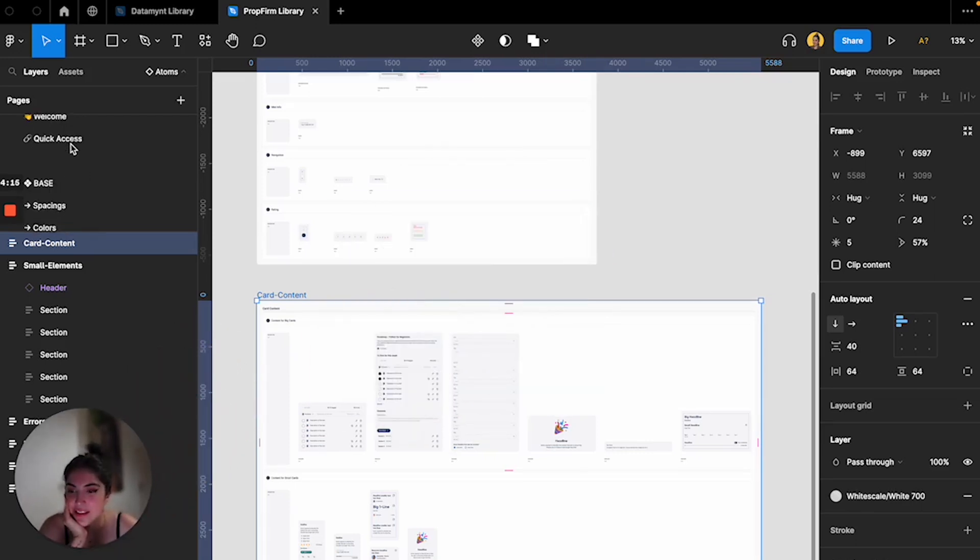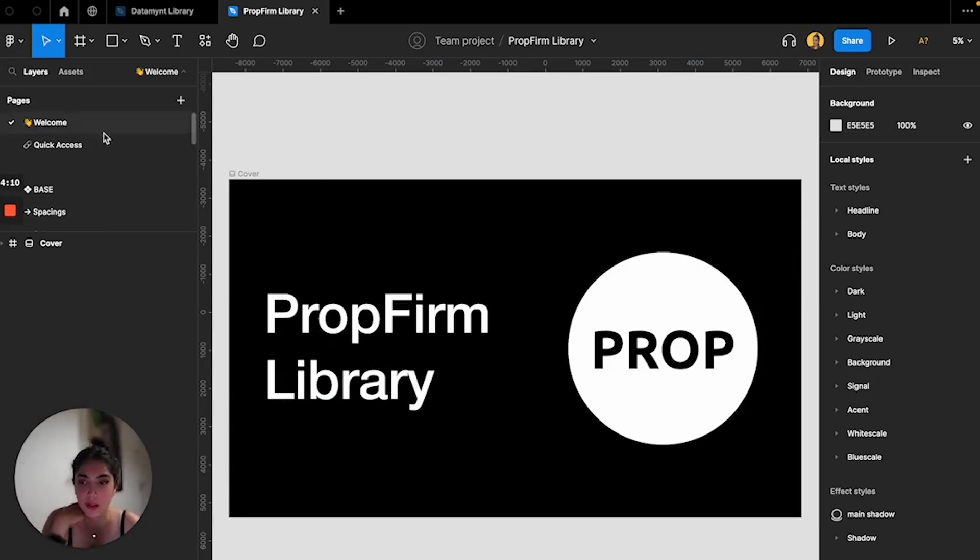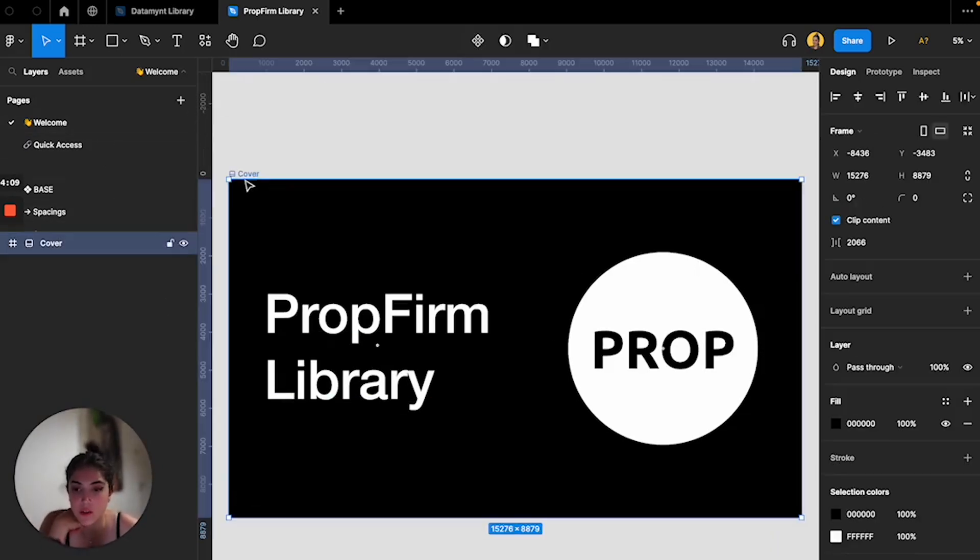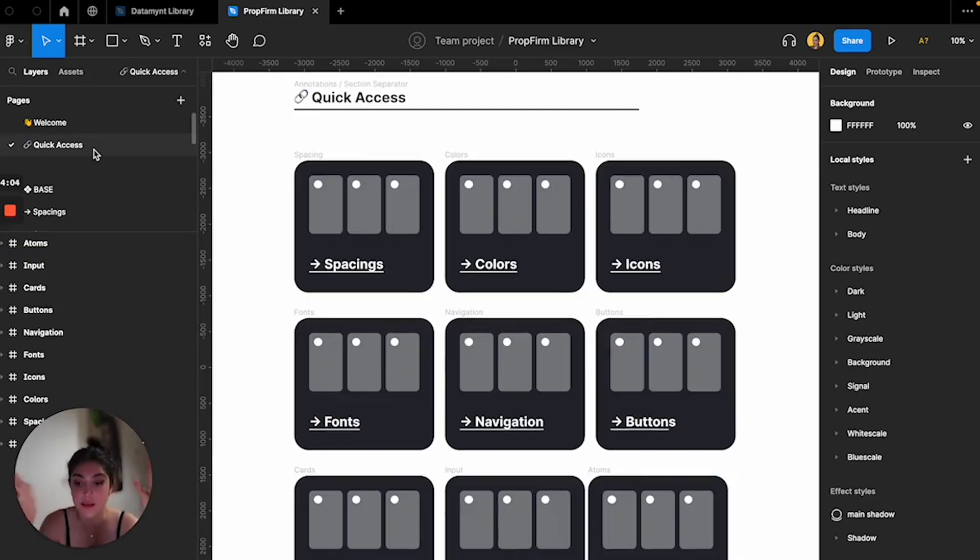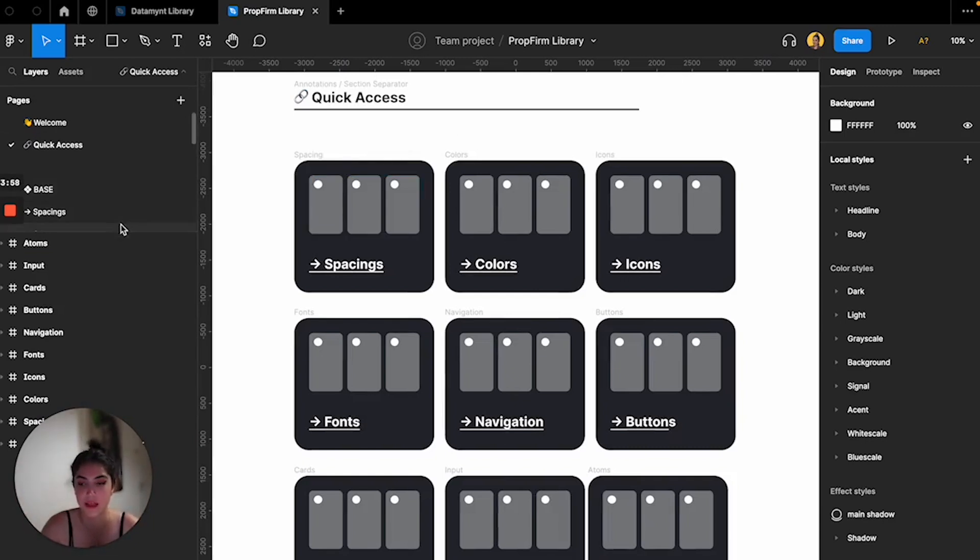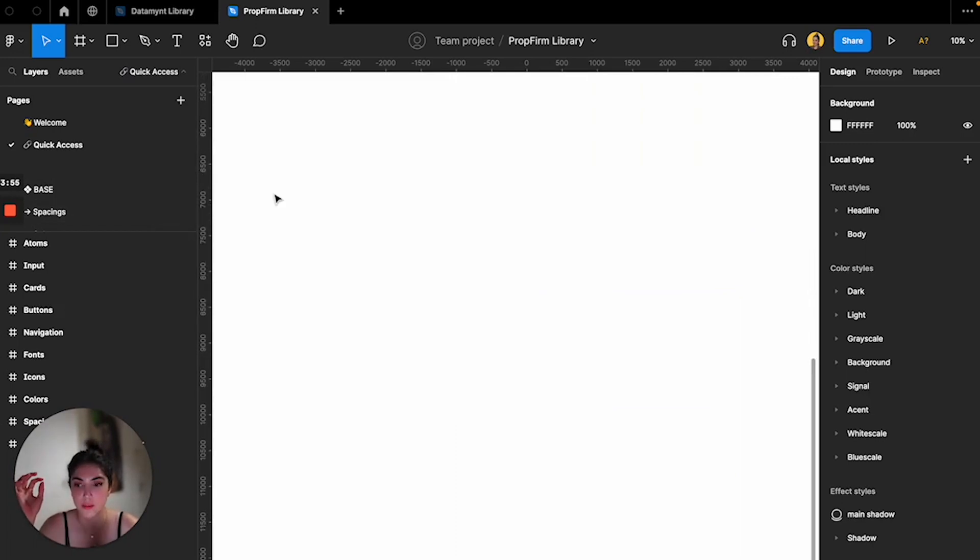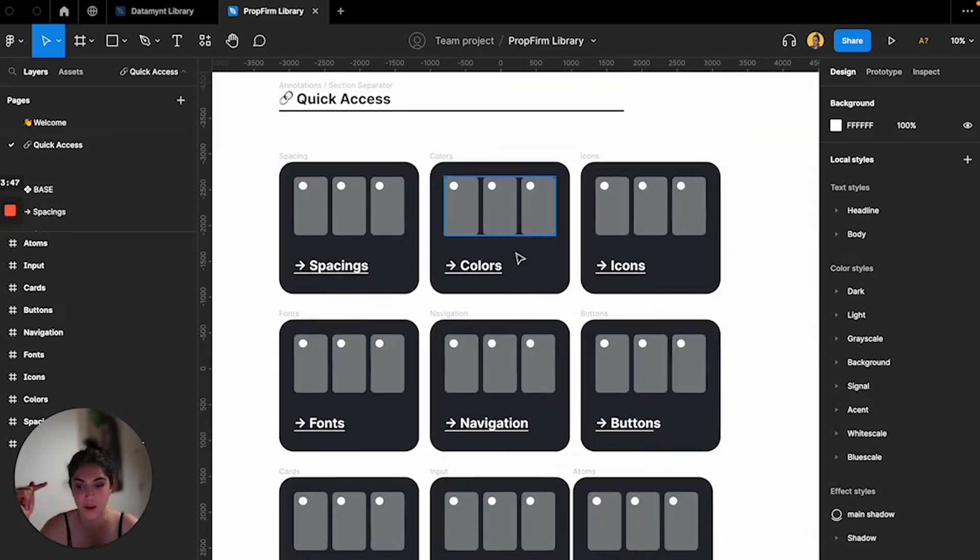Here as you can see from the first page, I have the welcome, obviously to welcome everyone. Here's the cover page. Then as always I have the quick access. The quick access is super important because you want the developer and the client to find all of the pages easily without having to scroll within the pages. So I copy the link to this page and I give them this page, they can just click on it whatever they want to use and go there.